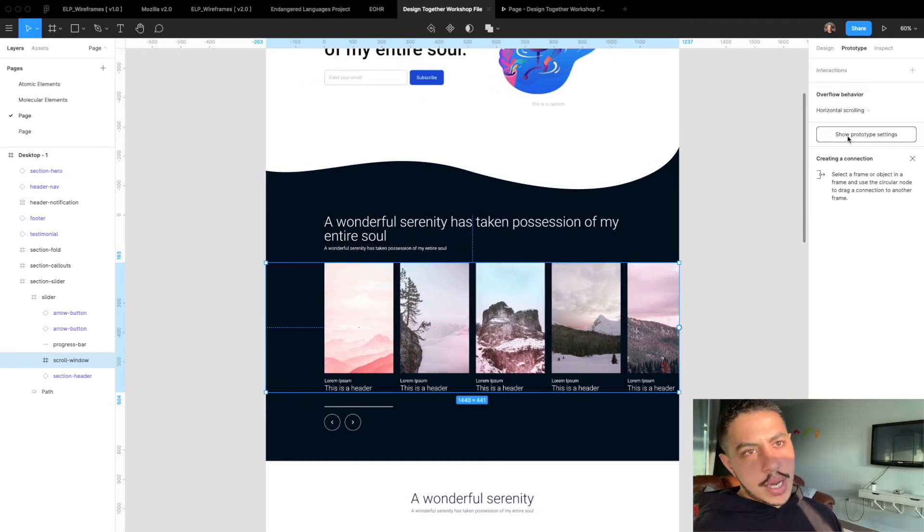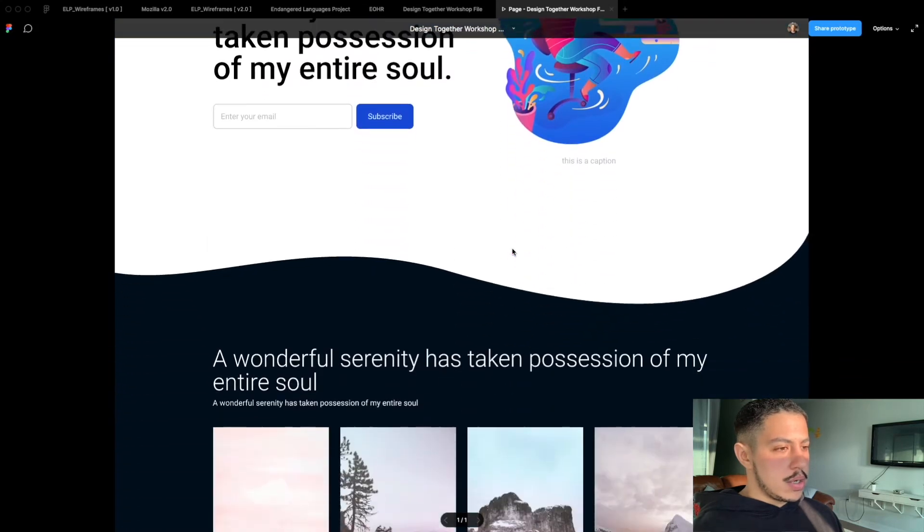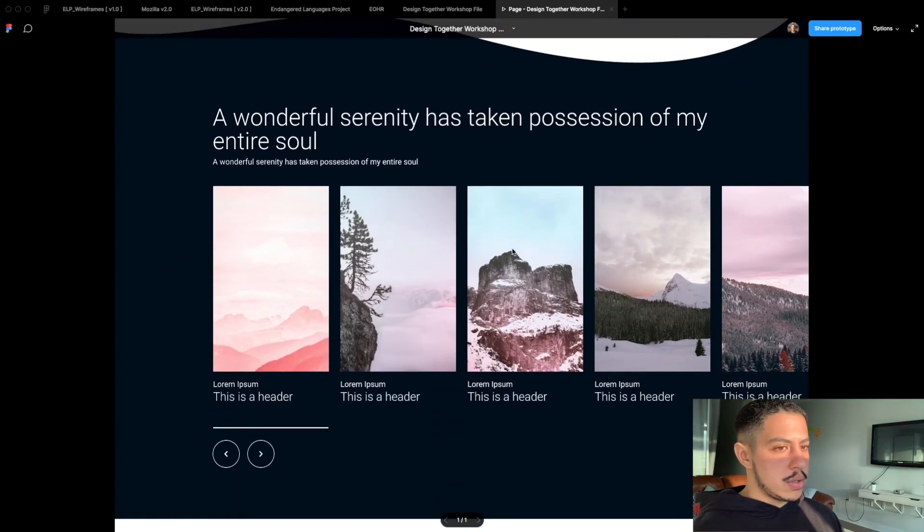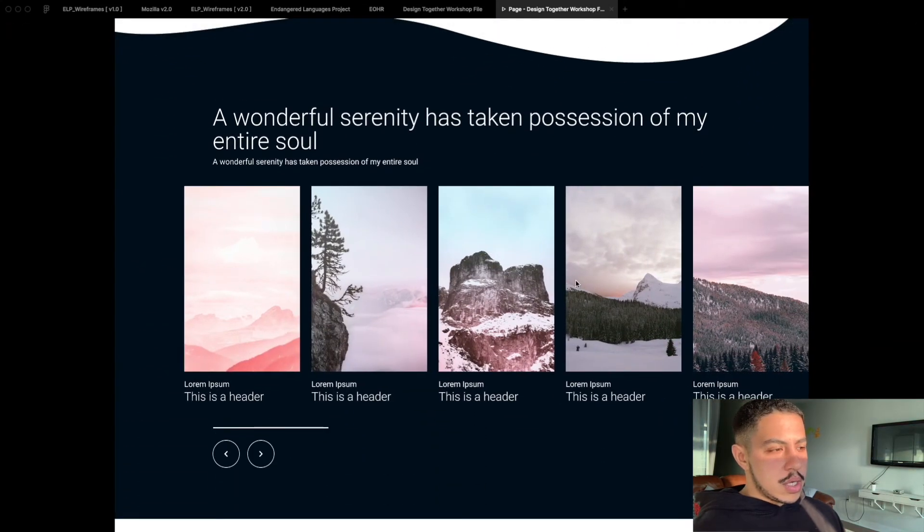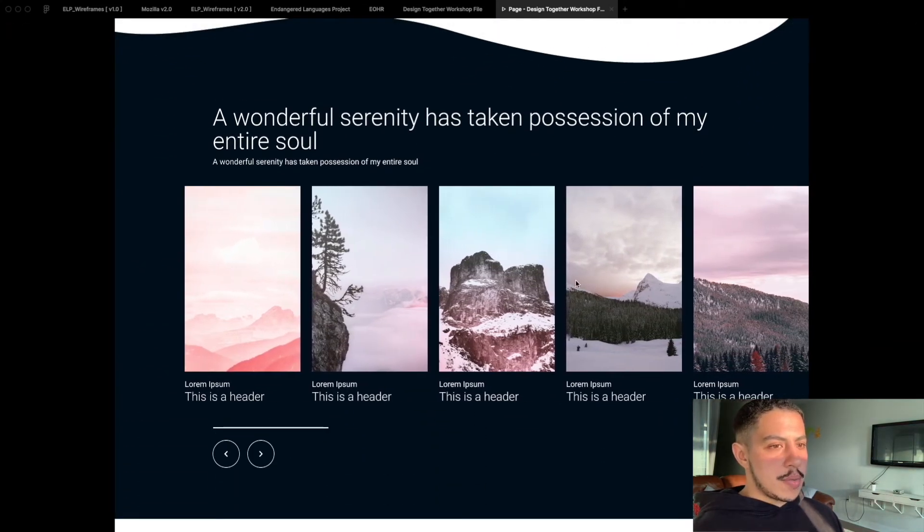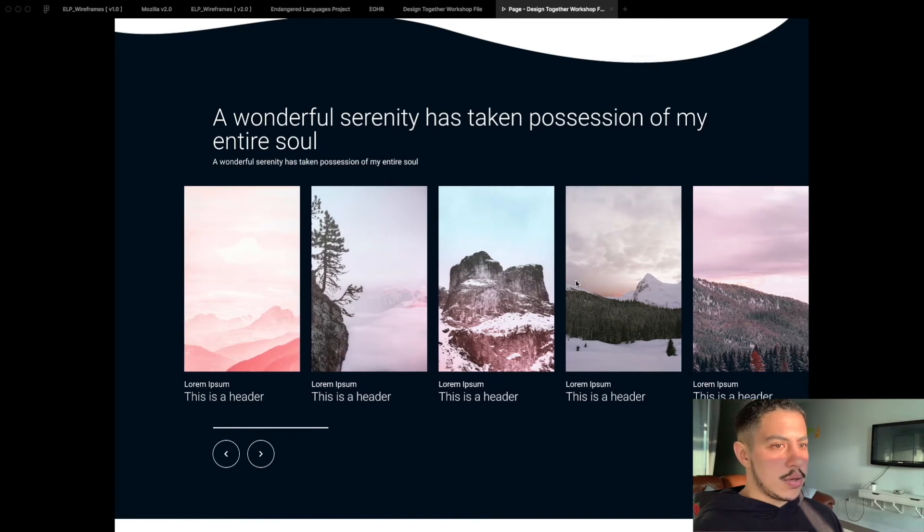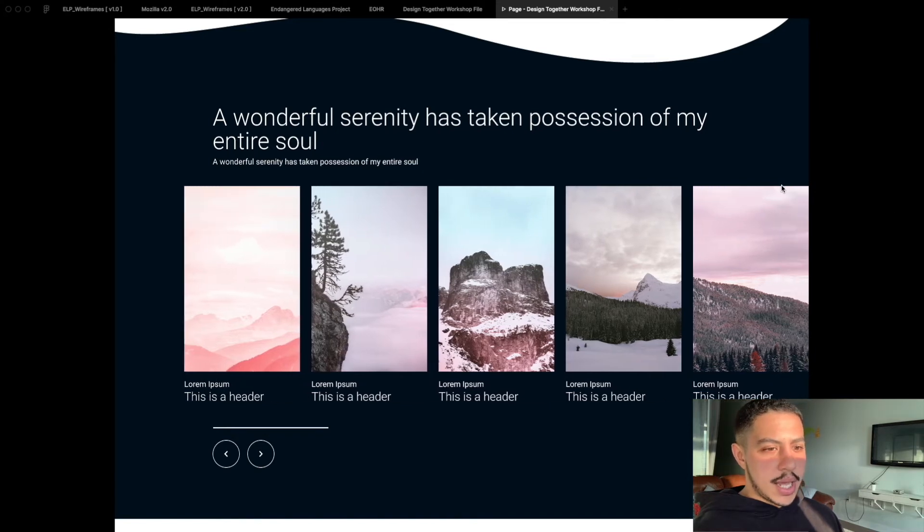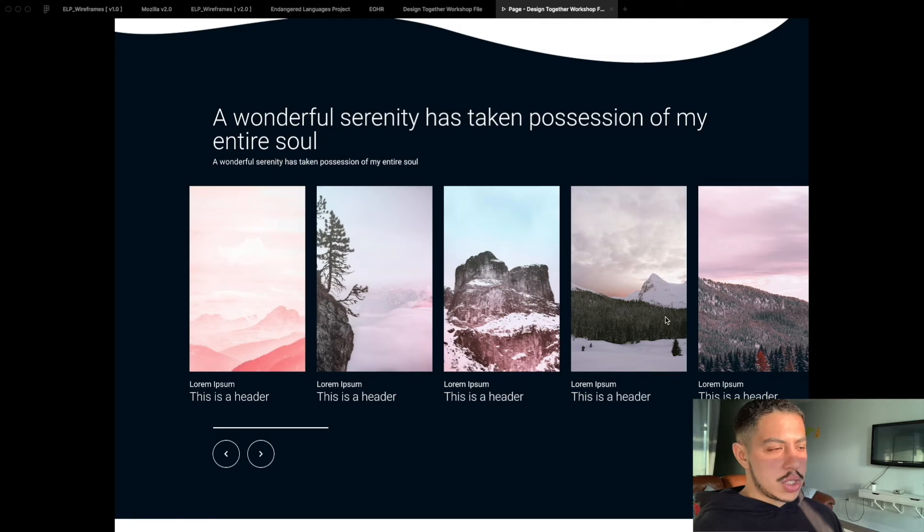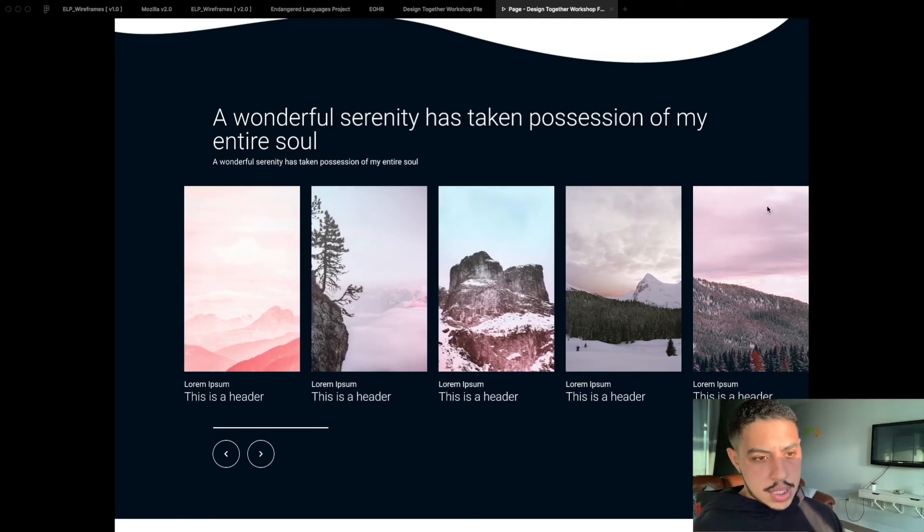Let's see what happens right now if we click play and see how it prototypes. Let's go down. So if you notice the prototyping is not there yet. You can't really see the edge of the last card which is not the experience we want. We want the user to be able to see the edge of the slider.